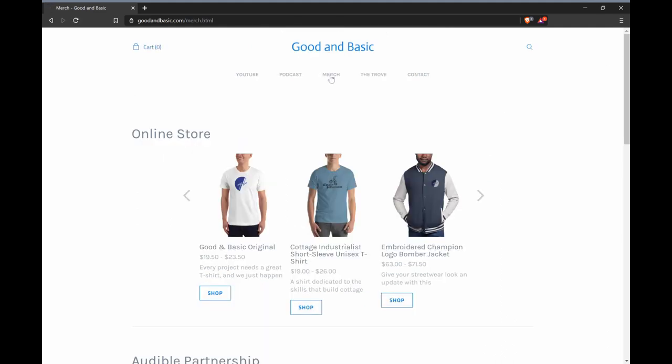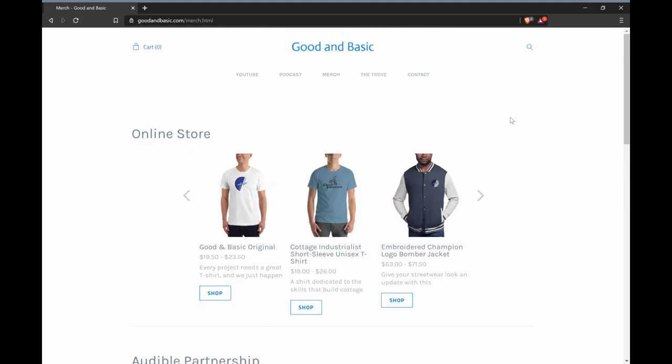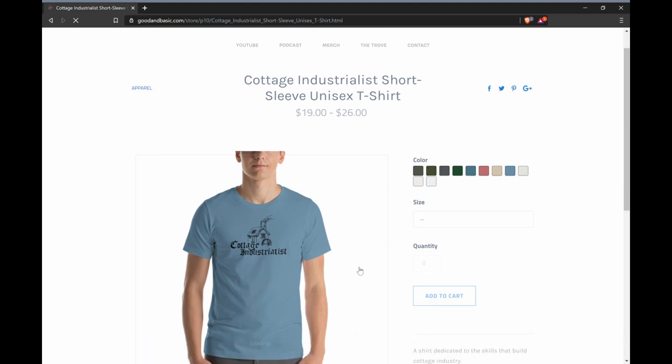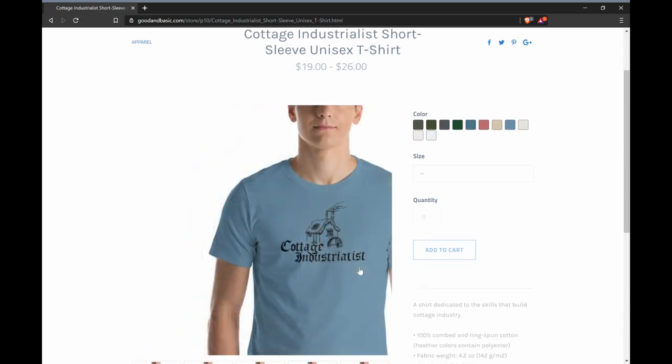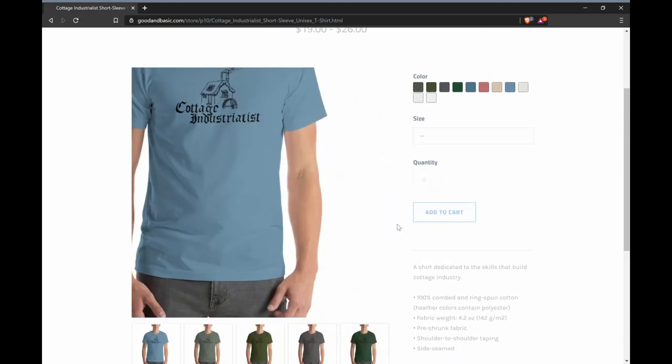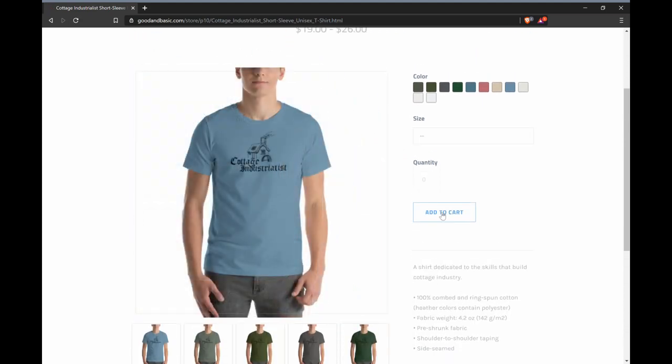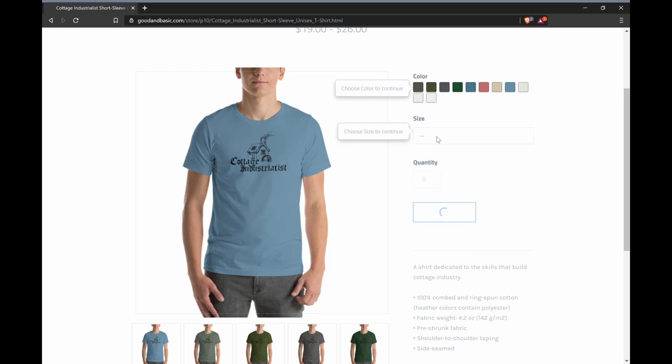This page has swag, or merch, or whatever it is the kids call it these days. My favorite is the Cottage Industrialist t-shirt. I actually think that's pretty clever. Get it? Like cottage industrialist? Like cottage industry, but industrialist? Anyway.